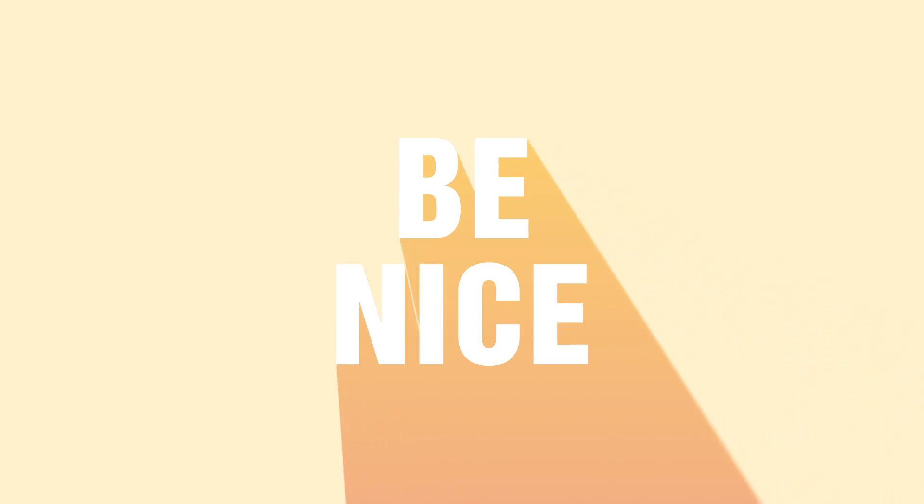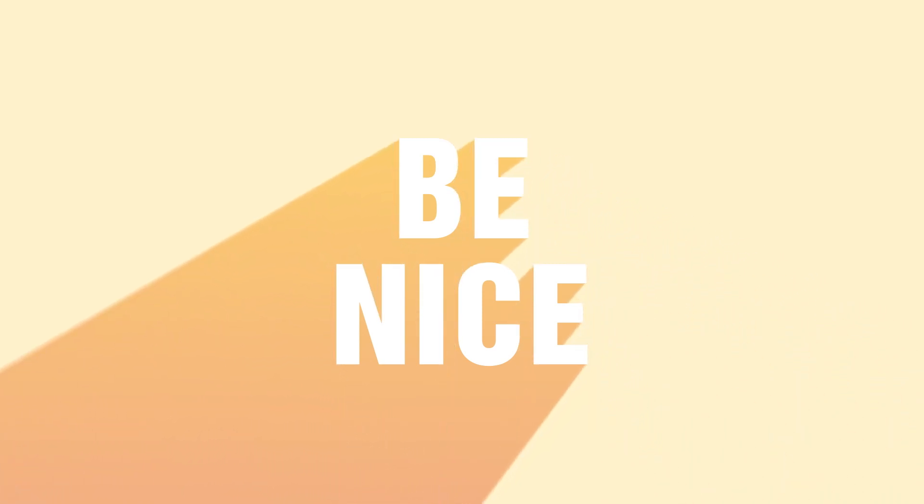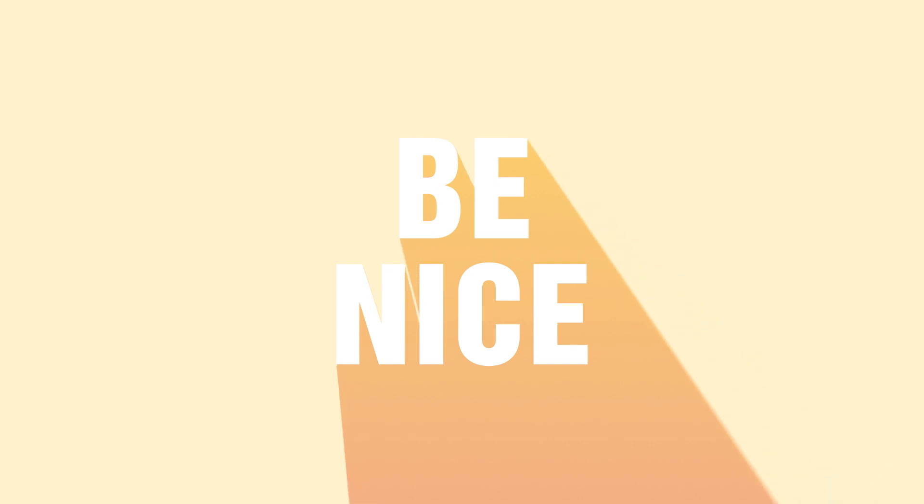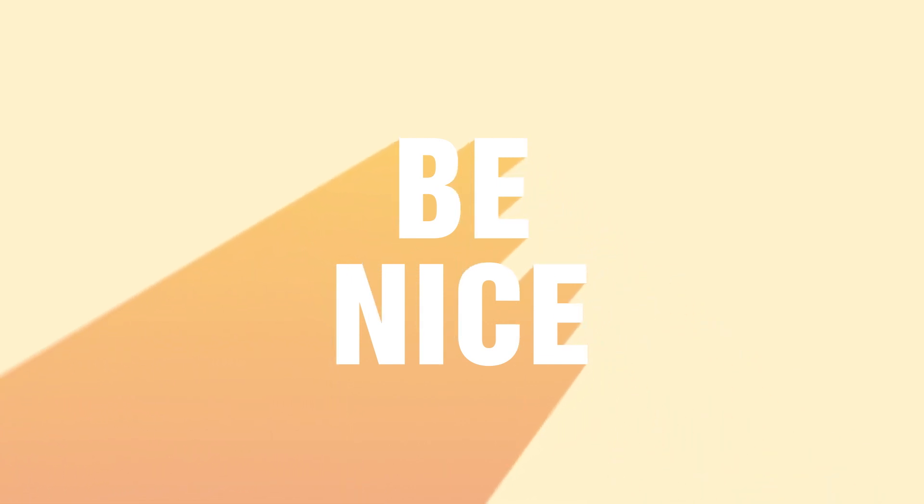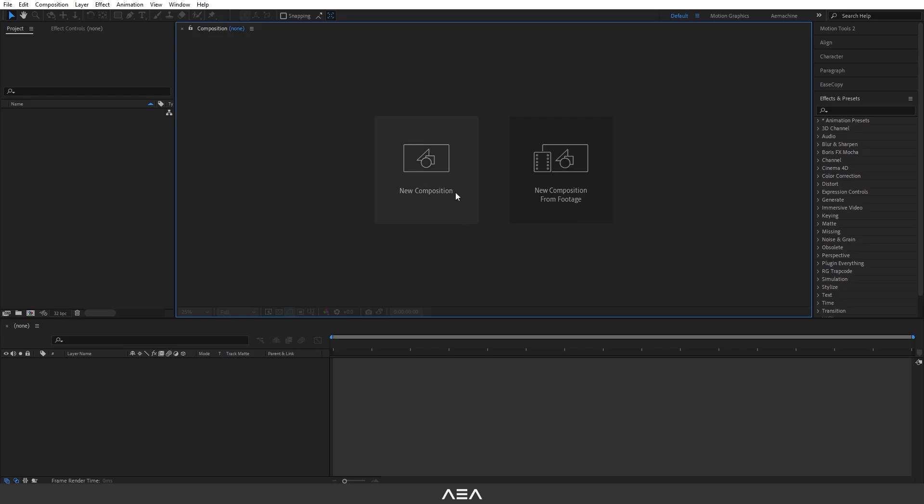Hey guys, welcome back to this quick After Effects tutorial. In today's tutorial, I will show you how to create this gradient long shadow animation. So without any further ado, let's get started.